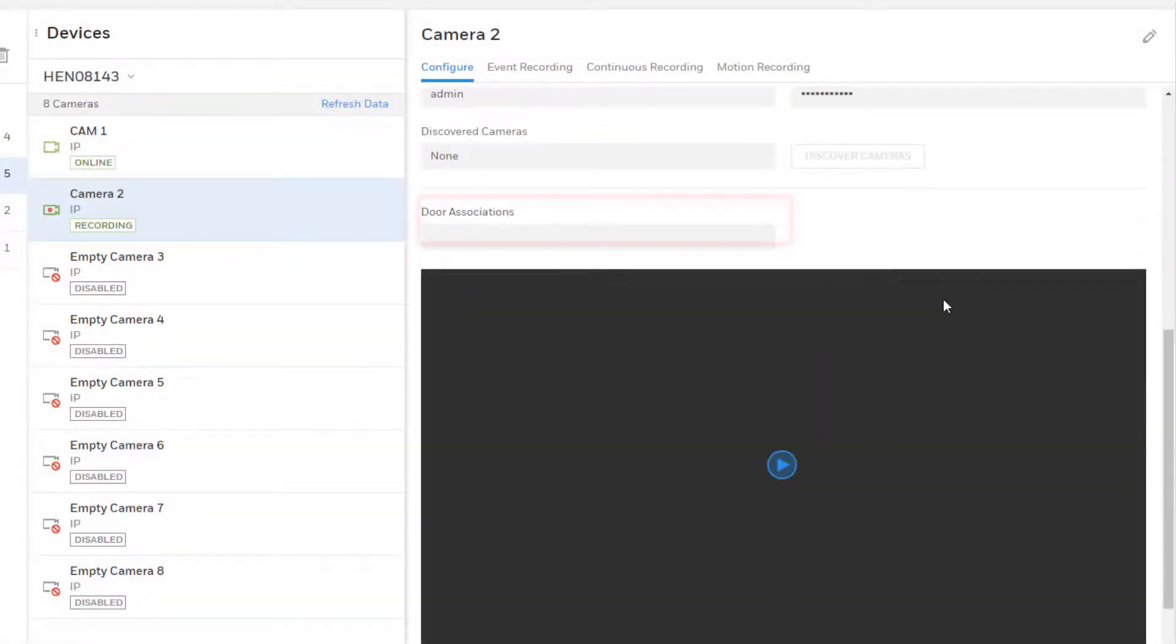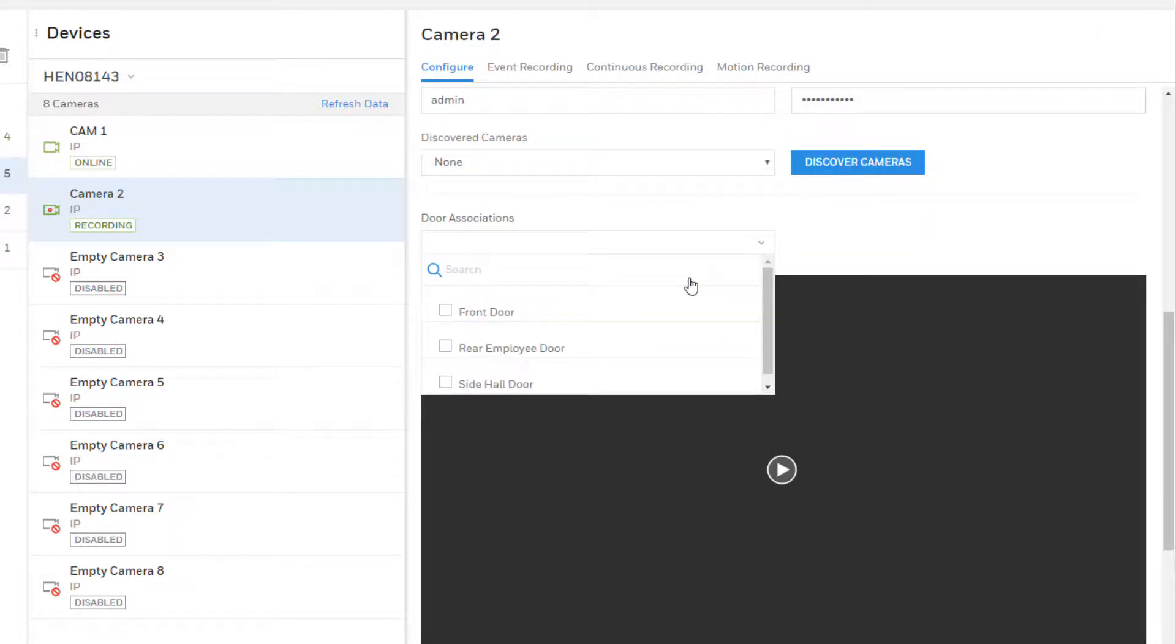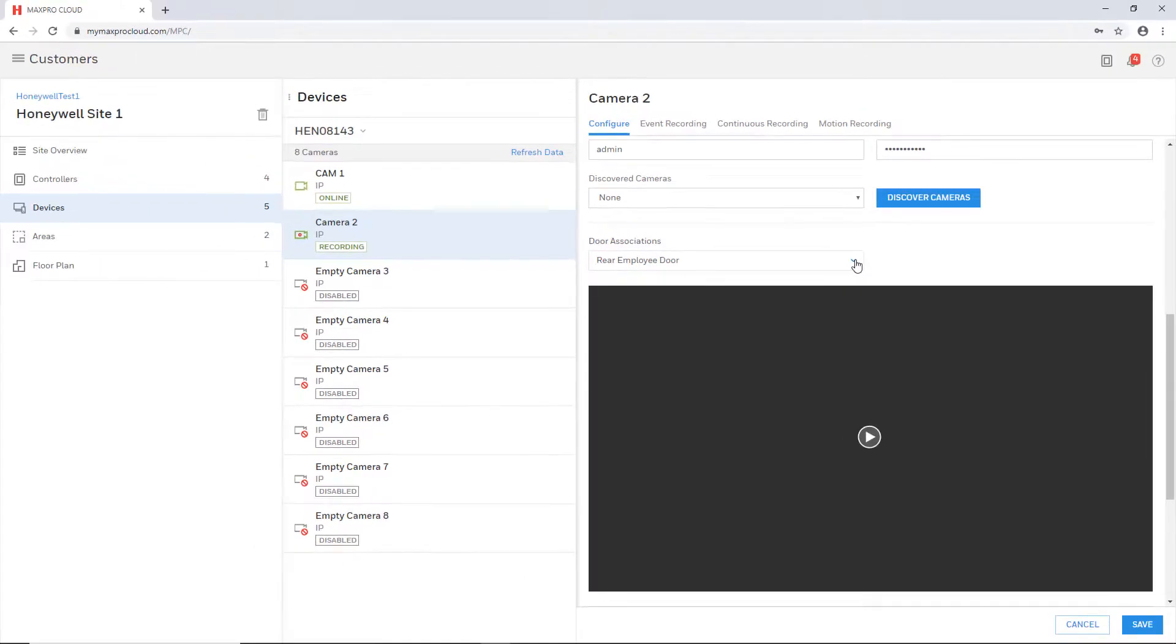Click the edit button to unlock the field and then choose the desired door from the drop-down. Click save in the bottom right to save the association.